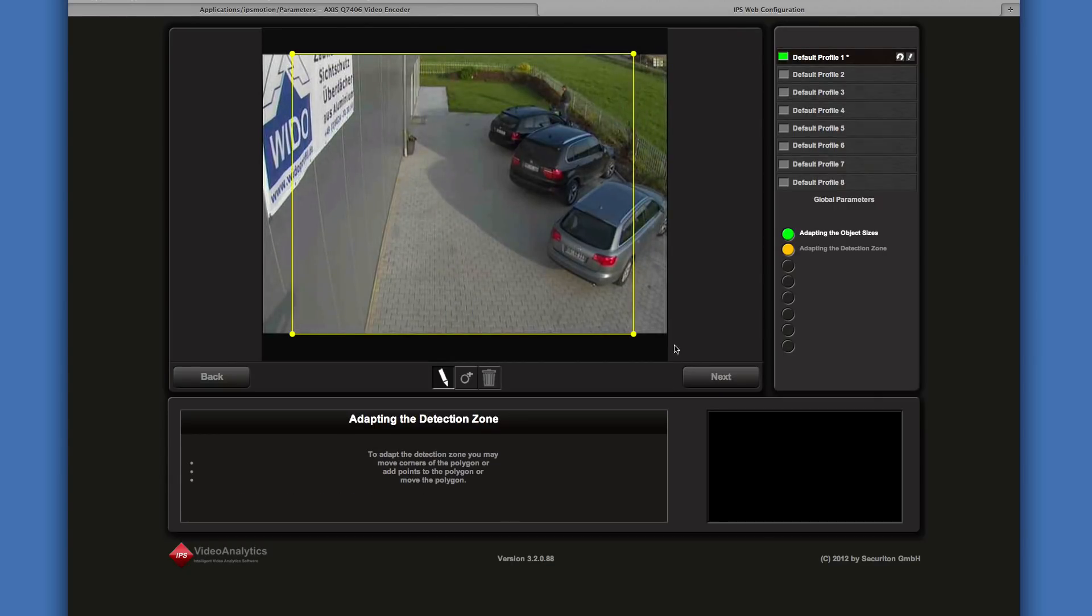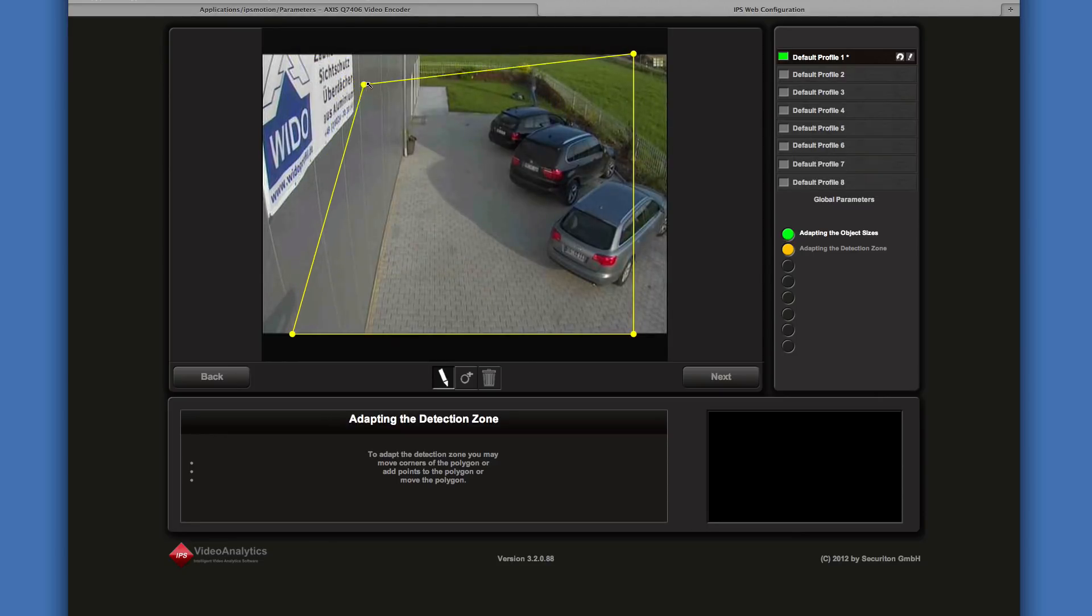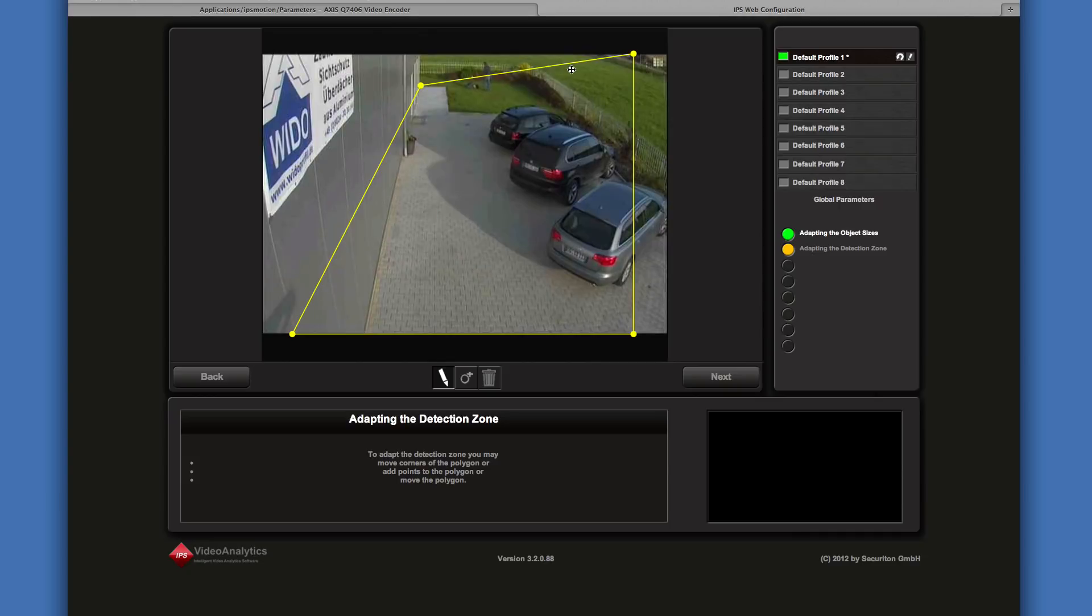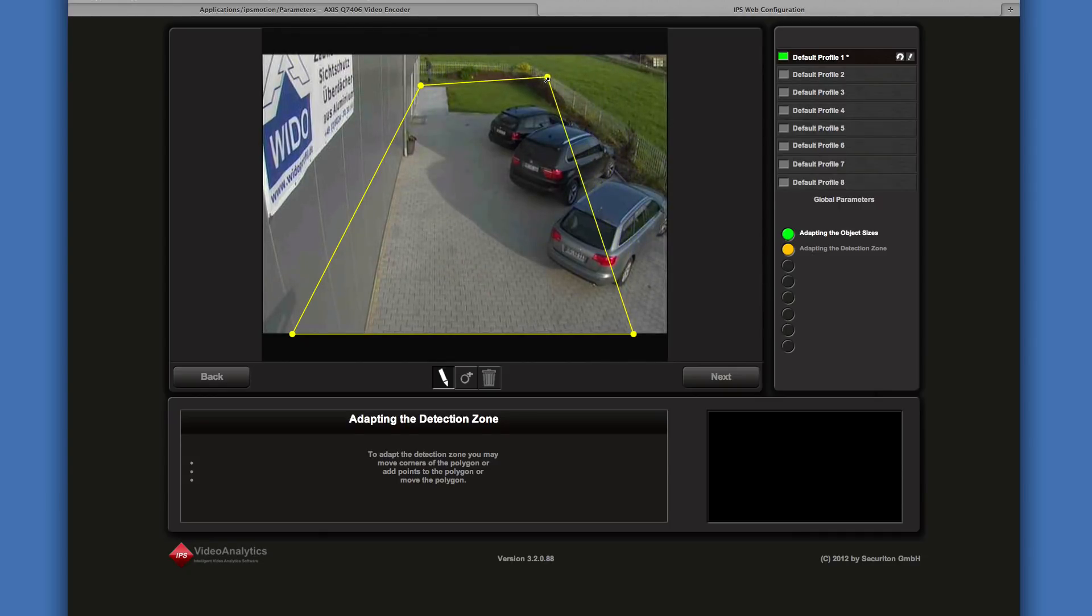Adapt the detection zone so that it covers the area to be monitored. You can move points, move the zone itself, add or delete points.